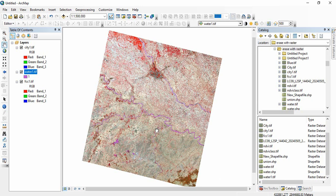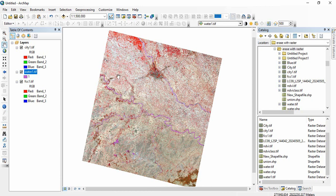So in ArcGIS there is not a direct method. First we have to create a polygon of the entire scene and then we will be erasing this water body and this city or any other raster, and then from that we will be extracting the raster.